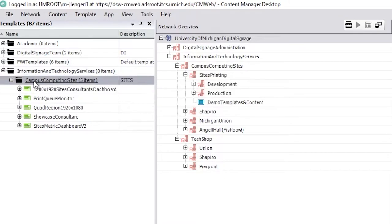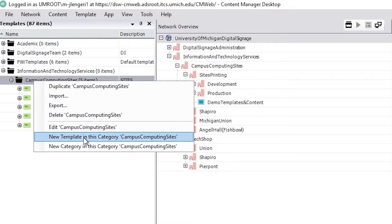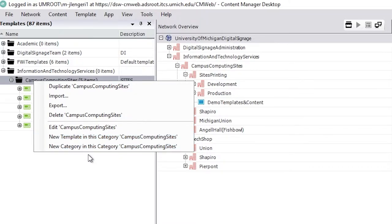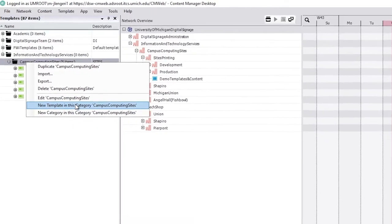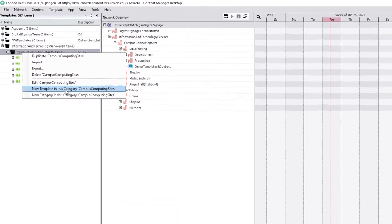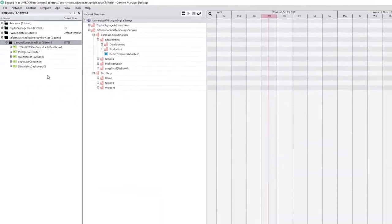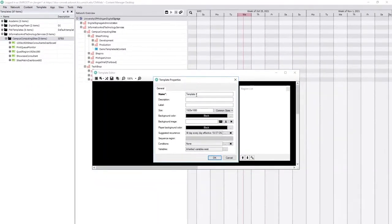So we're going to create a new template in this category. You can also make new categories if you want to make a further file structure. And we've got a template.